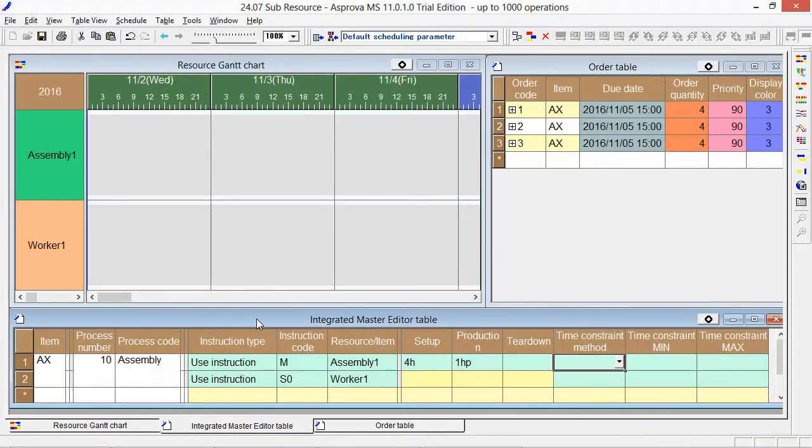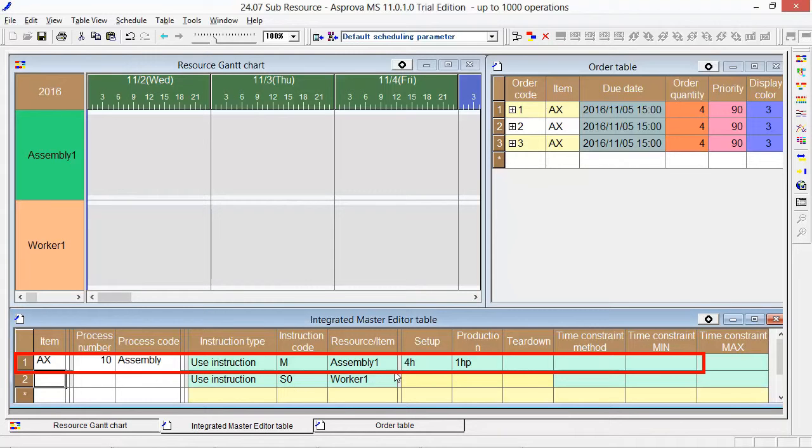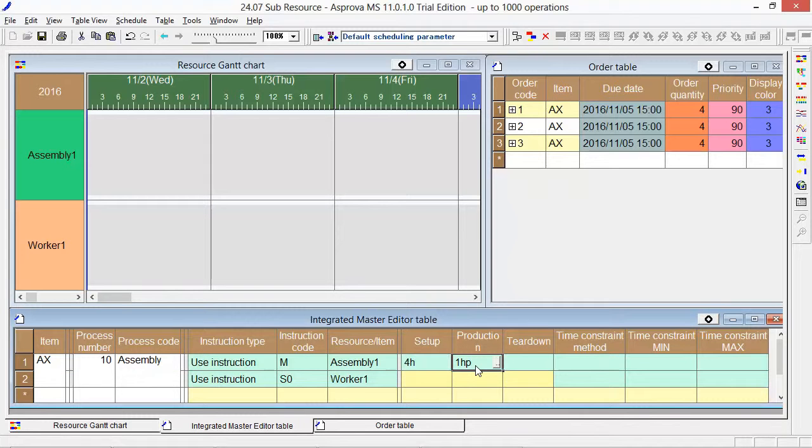This is the integrated master editor. Project AX will be assembled at Assembly 1. The setup time is 4 hours and the production is 1 HP, which means 1 hour per item.